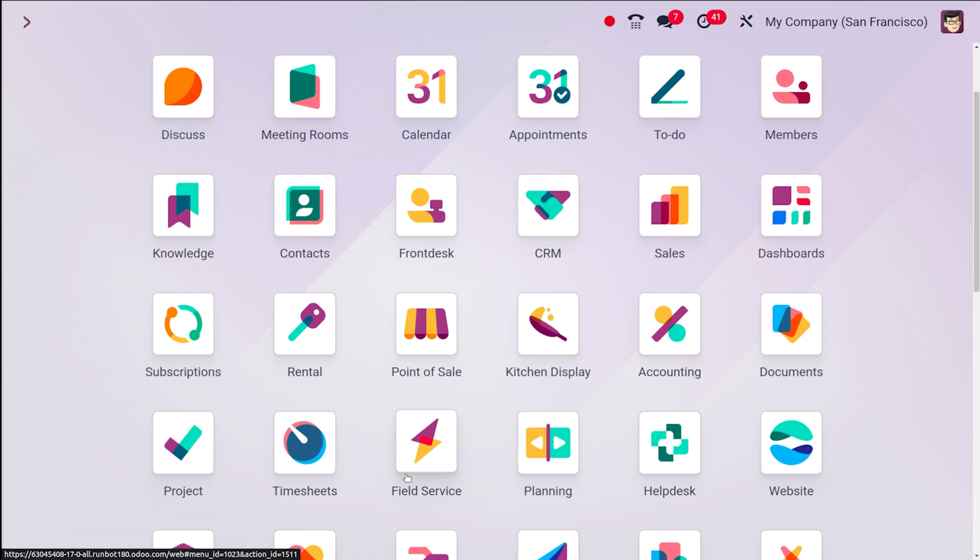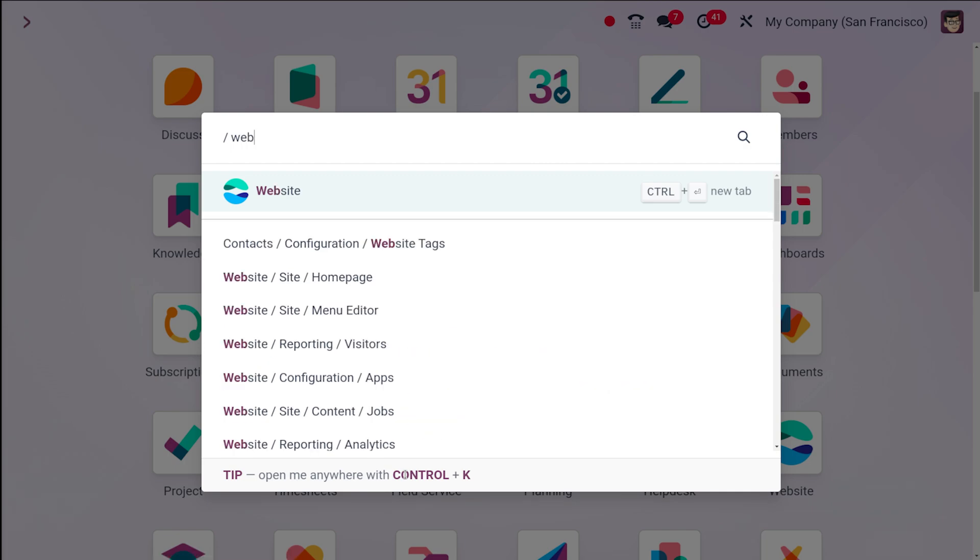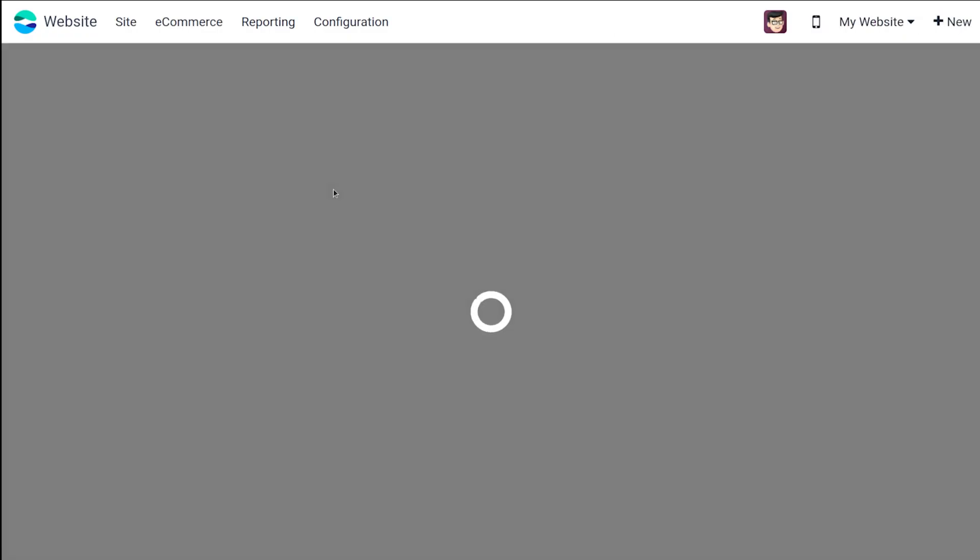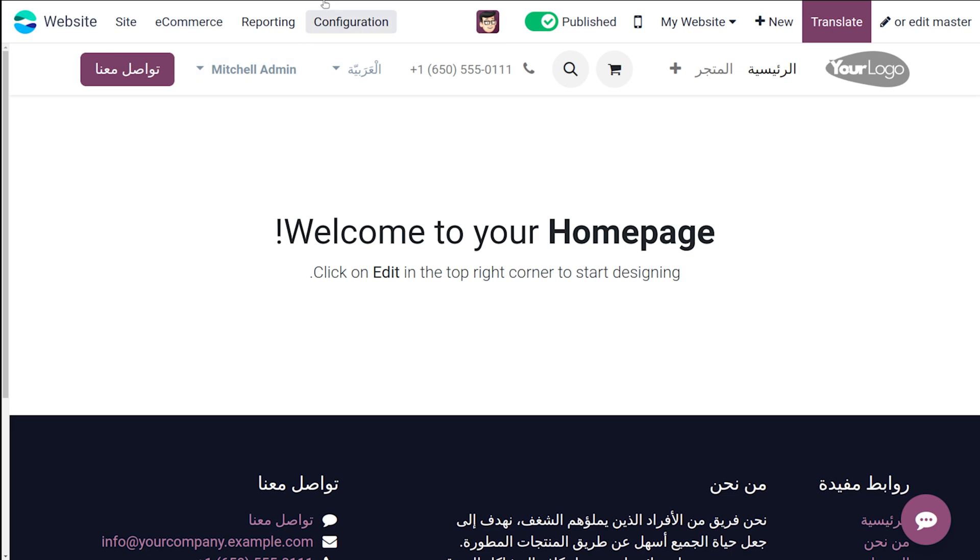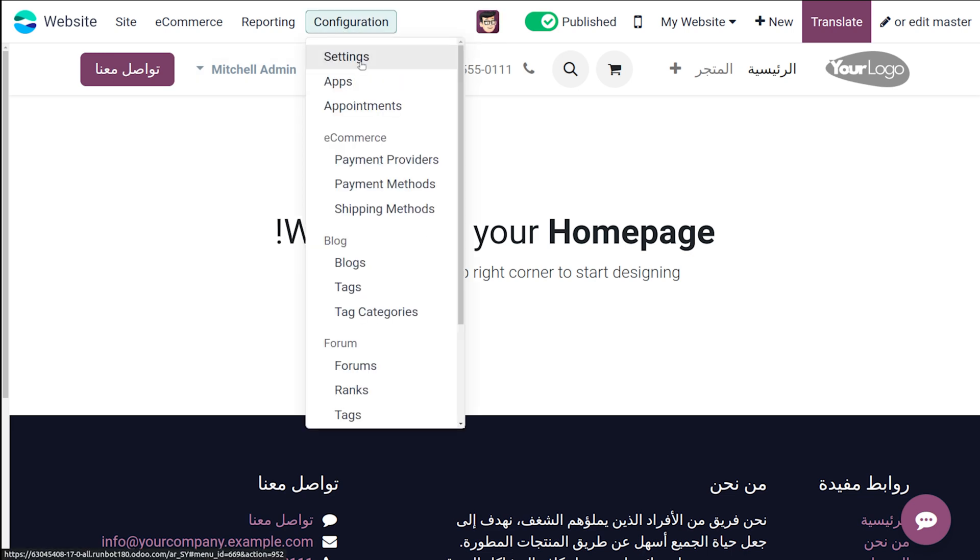This video is all about multi-languages and language translation in the website module of Odoo 17. Let's open the website. Here is the website, I am opening it. And once you open the website, you have to go to the configuration settings.